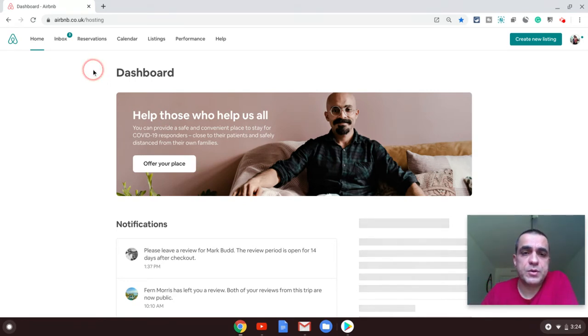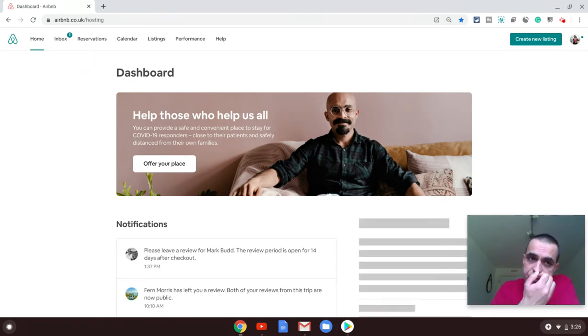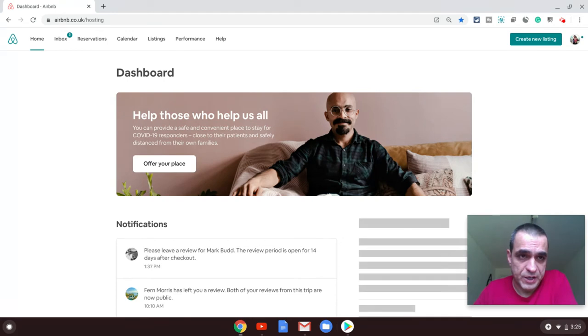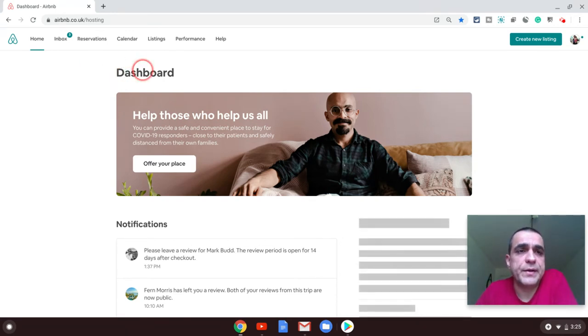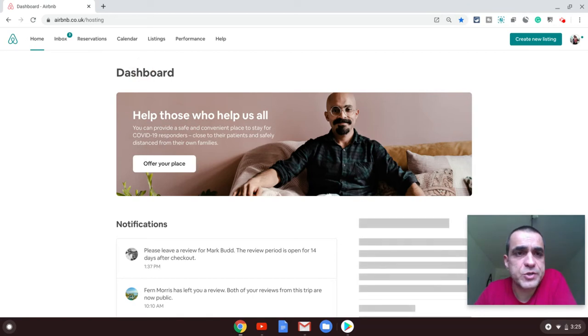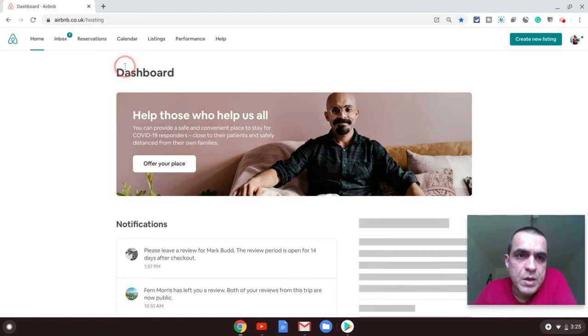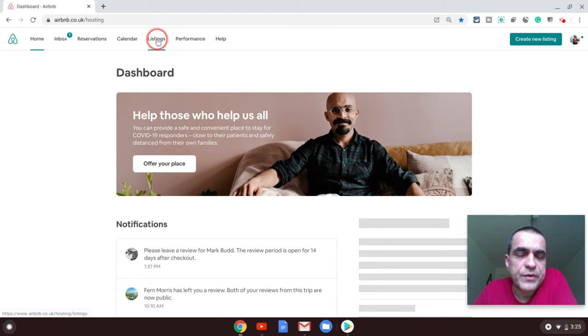Once you are on your Airbnb account, you need to go to your Airbnb dashboard. You can directly go there by typing in the URL airbnb.com/hosting. Once you are there, click on the listings option in the top menu.